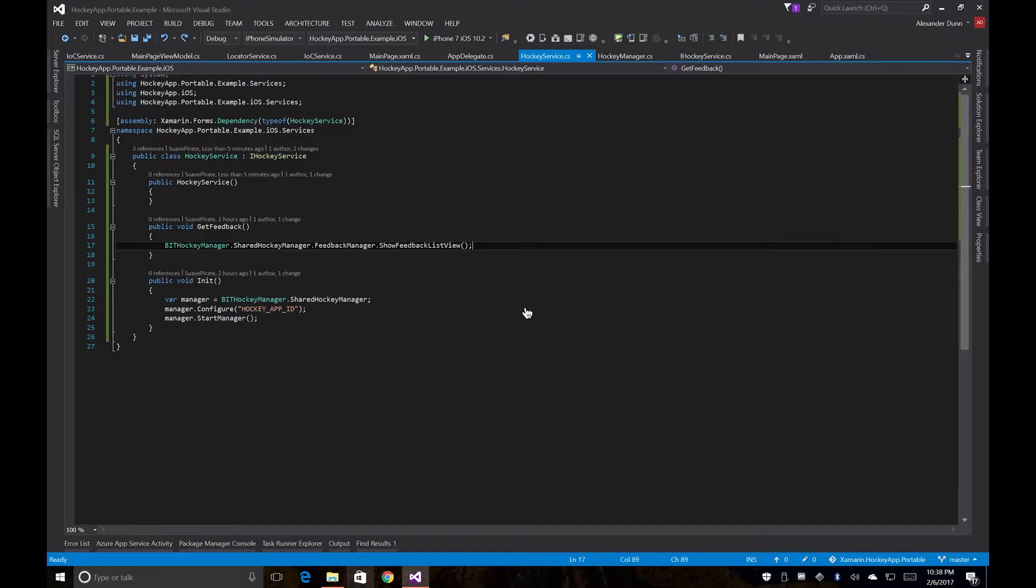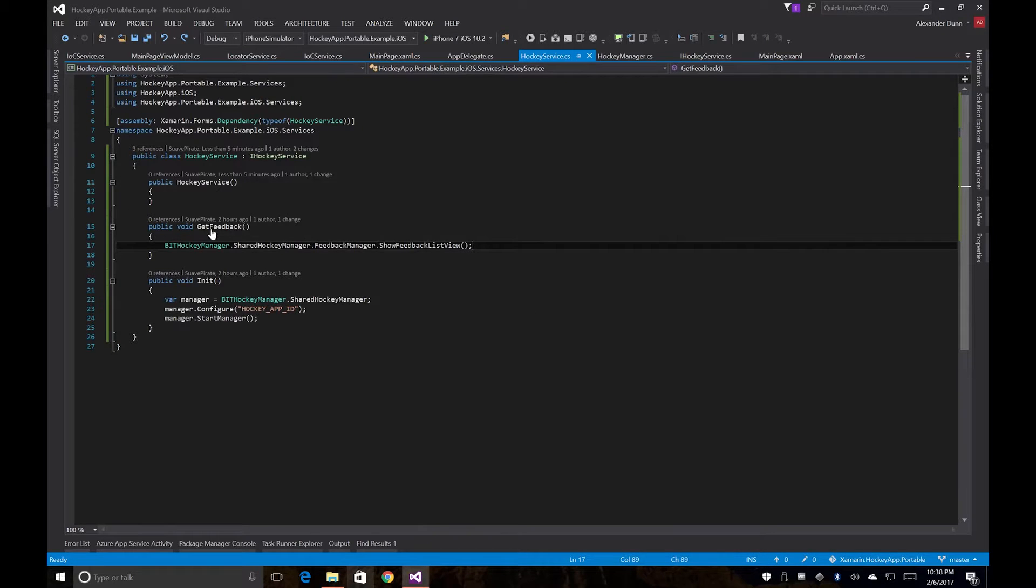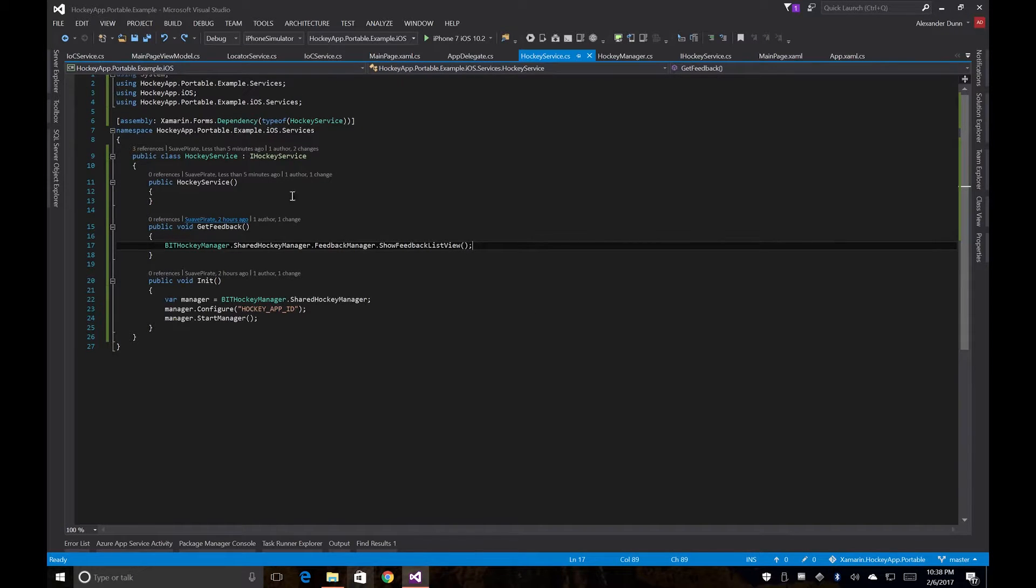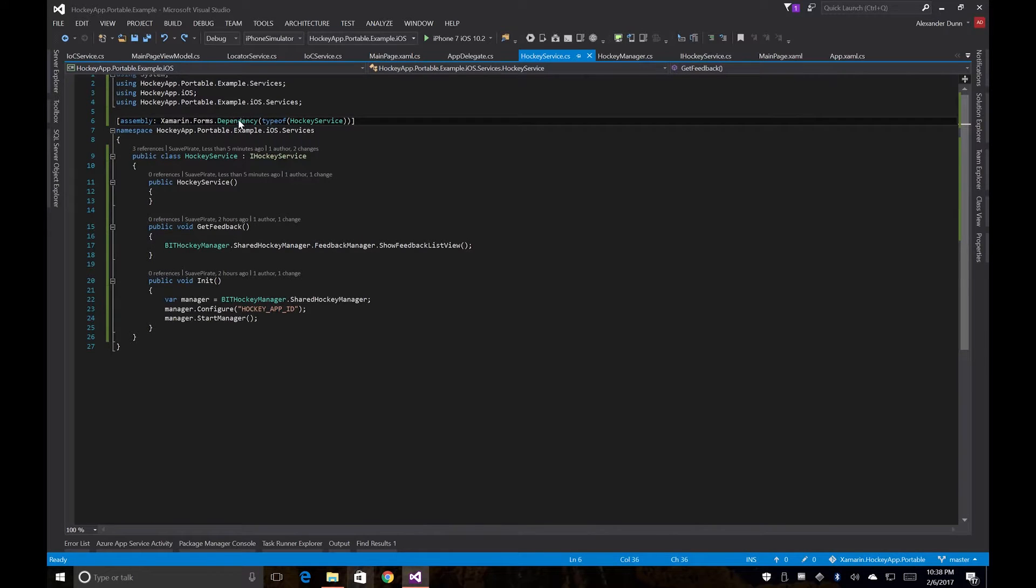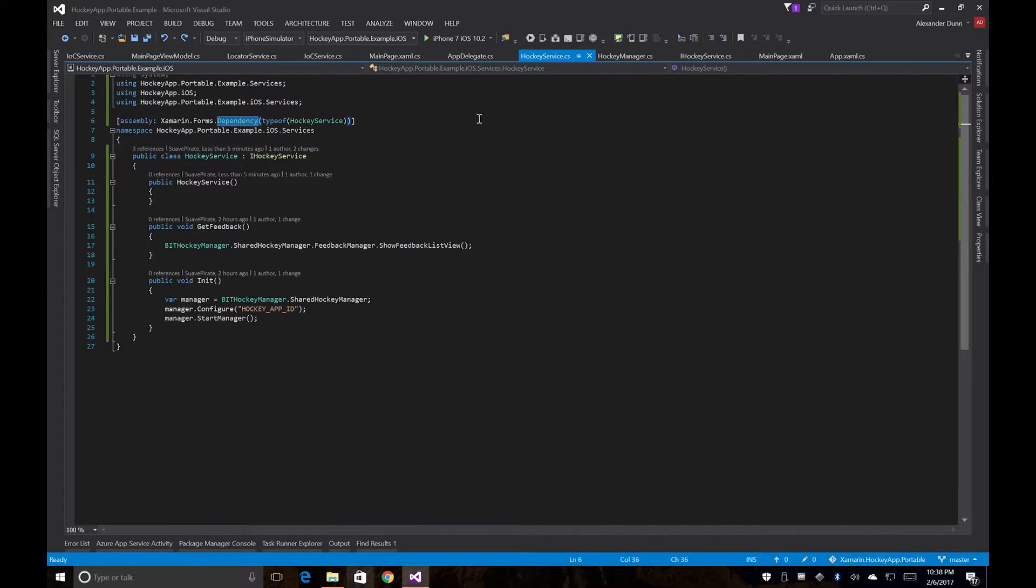So over in Visual Studio, we just finished doing our dependency injection. We still have our hockey service in iOS. We've uncommented our dependency registration, since we're going to need to use that again.